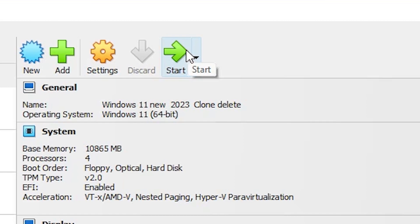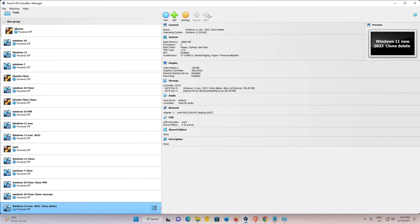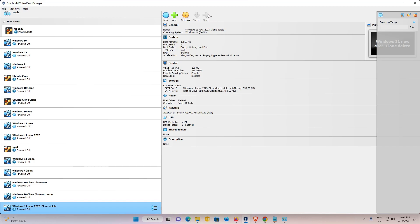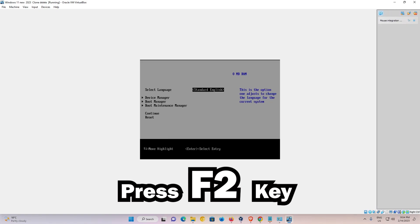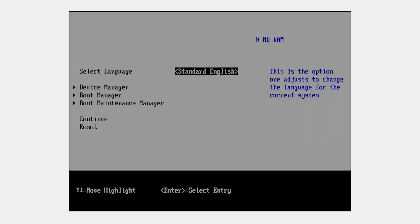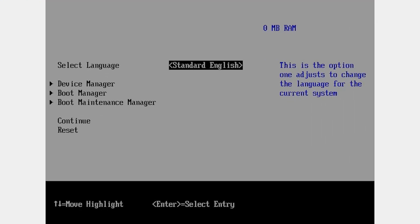I'll click on Start. Now my virtual machine is starting - it takes one or two seconds or under a minute. Now just continuously press the F2 key, and here is our BIOS.